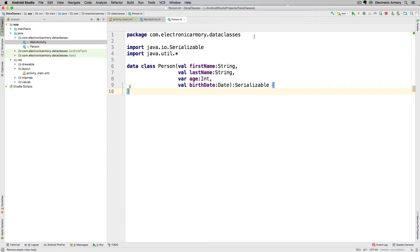Hey everybody and welcome to another video from Electronic Armory. In this video we're going to introduce you to having a second activity so that we can launch our second activity from our first activity. You might want to do this if you want to display another screen. In our example, on our first screen we'll input some data and then pass that data to a second activity to display it. That might not sound that interesting but it's going to be the foundation for future Android development. Let's get started.